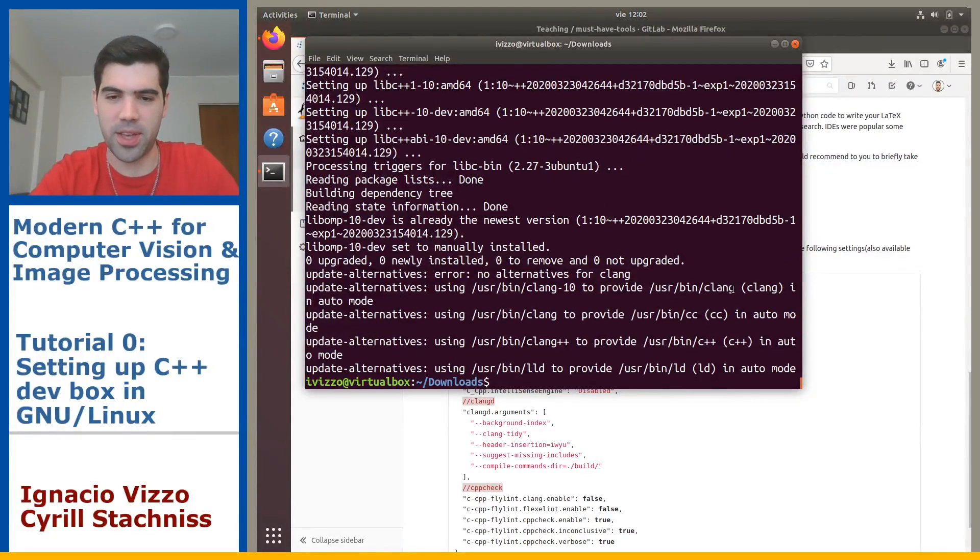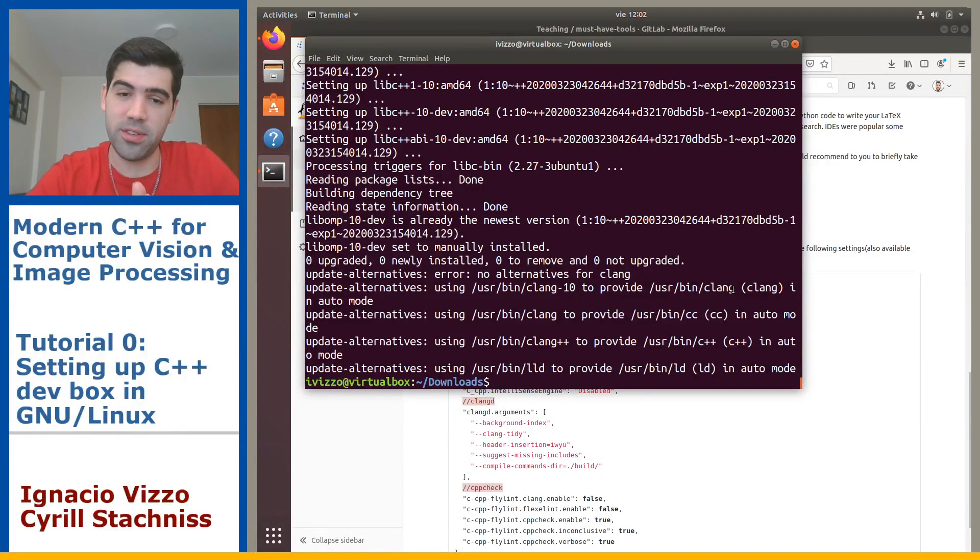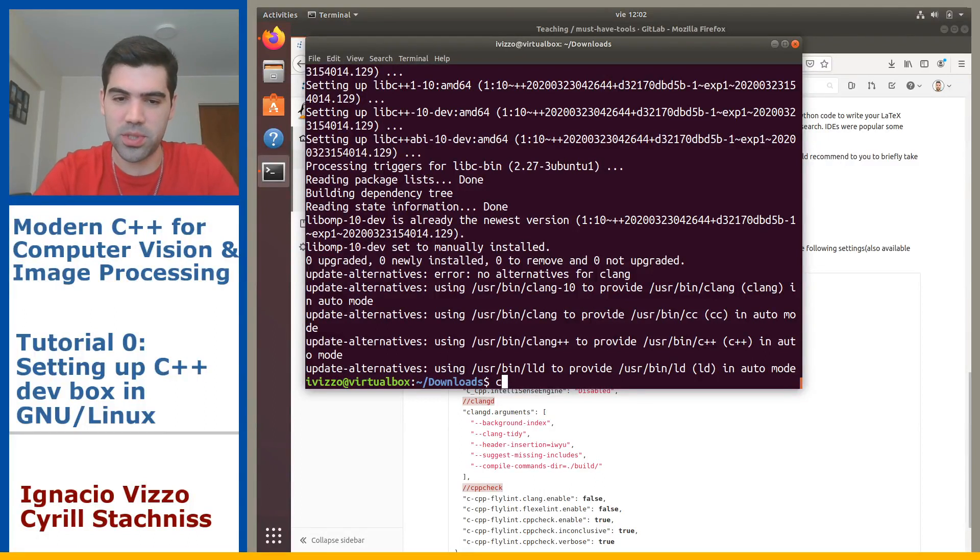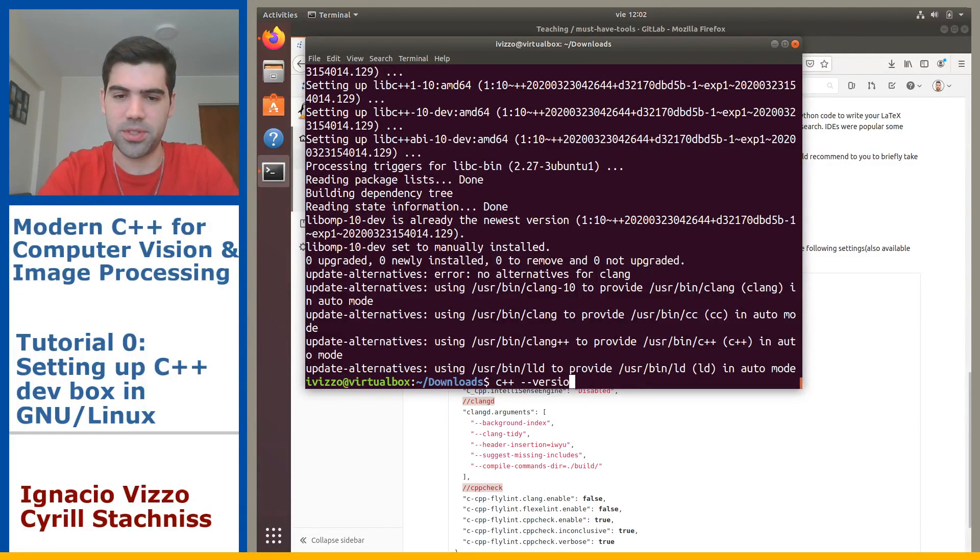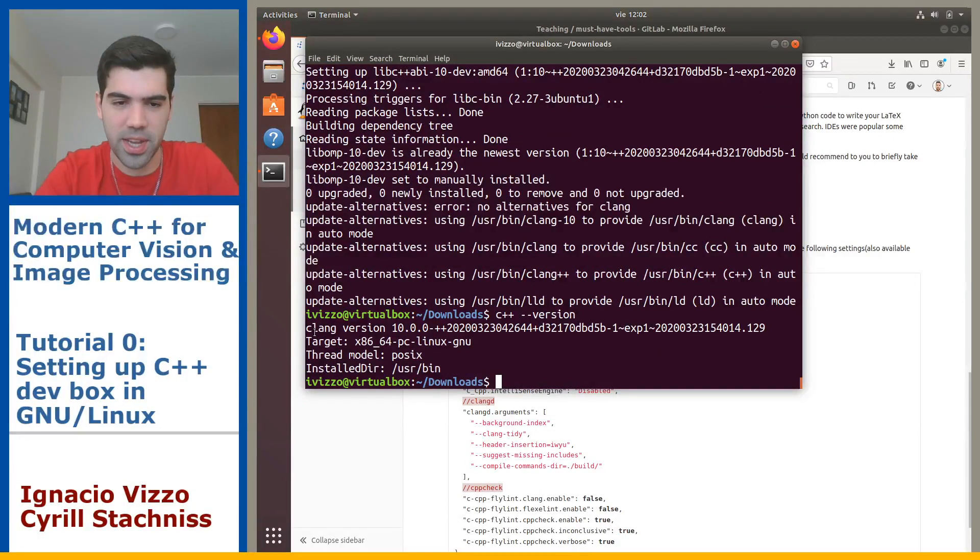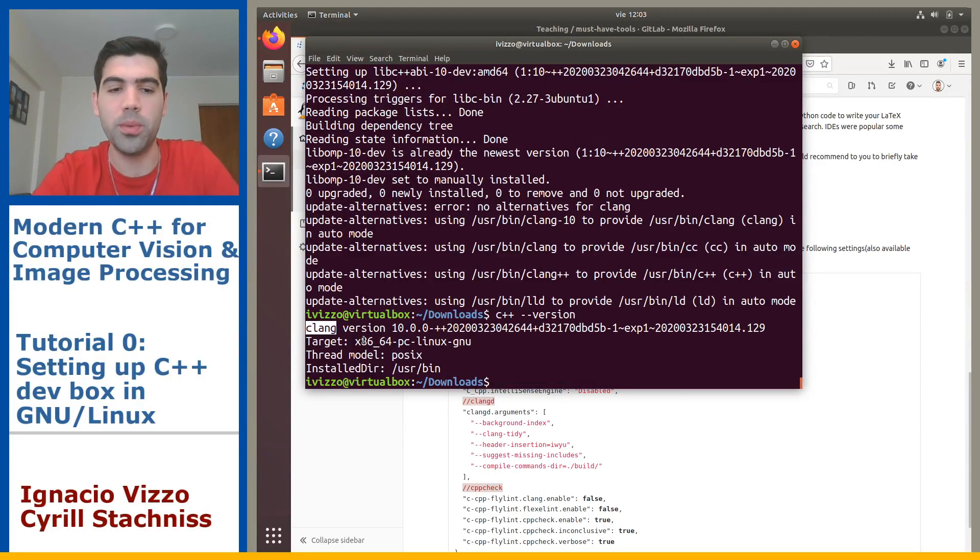Right now you should check that you installed these tools properly. In order to do that, you will do c++ and then you will type --version. This will tell you okay, you're using clang version 10. This is the compiler and the toolchain itself we will be using for this class.